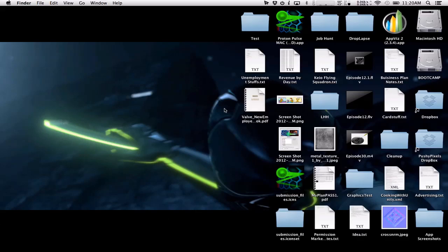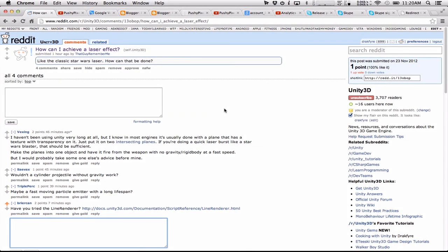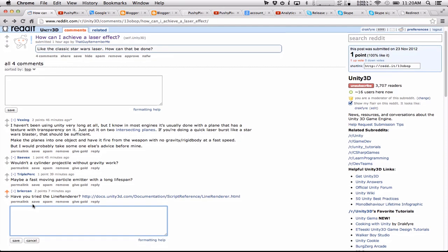Alright, so I'm doing something new today. I'm going to answer a question on Unity 3D with a video and we'll see how this actually goes. So that guy remember me writes, how do I achieve a laser effect like the classic Star Wars laser? How can this be done? So there's a few answers already. The appropriate answer here actually is from Briarcan. Sorry if I pronounced that incorrectly.